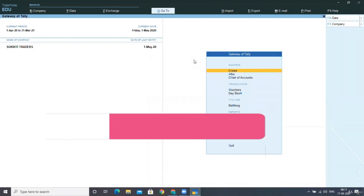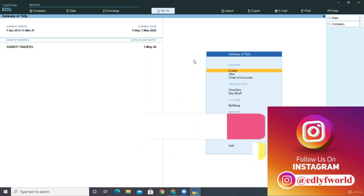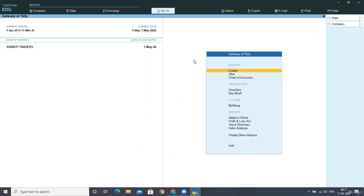Hello friends, welcome back. Now in this lecture, we will be understanding how to record or how to post the payroll vouchers in Tally.